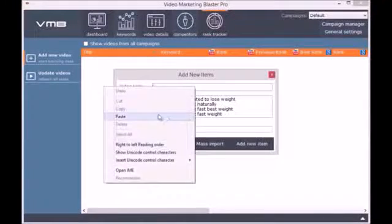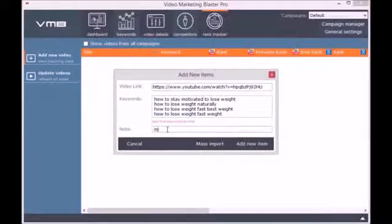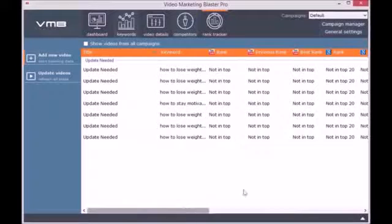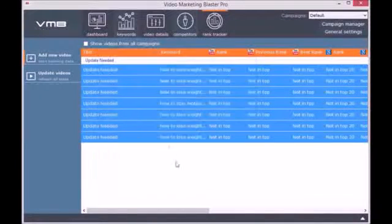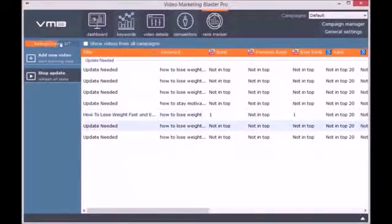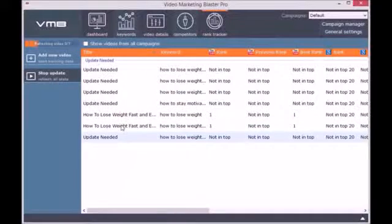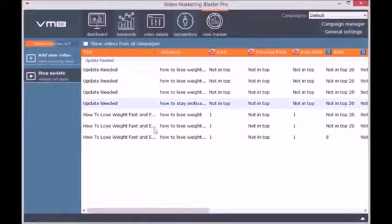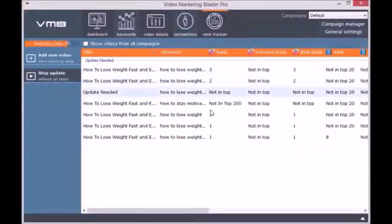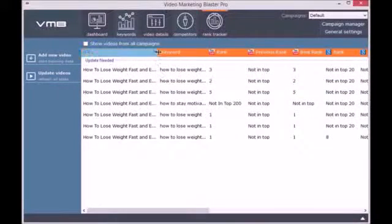The last module is the Rank Tracker. With the help of this module, you will be able to trace the rank of your videos or your competitors' videos. Adding a new video is easy — we simply enter the video link and the keywords we want to track. For each keyword, Video Marketing Blaster Pro will tell you if the video is ranked on YouTube or on Google.